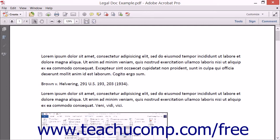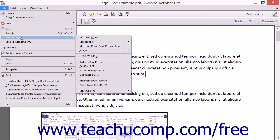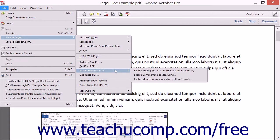To do this, choose File, roll down to the Save as Other command, and then choose Reader Extended PDF from the side menu that appears, and then choose the Enable Commenting and Measuring command from the menu bar.